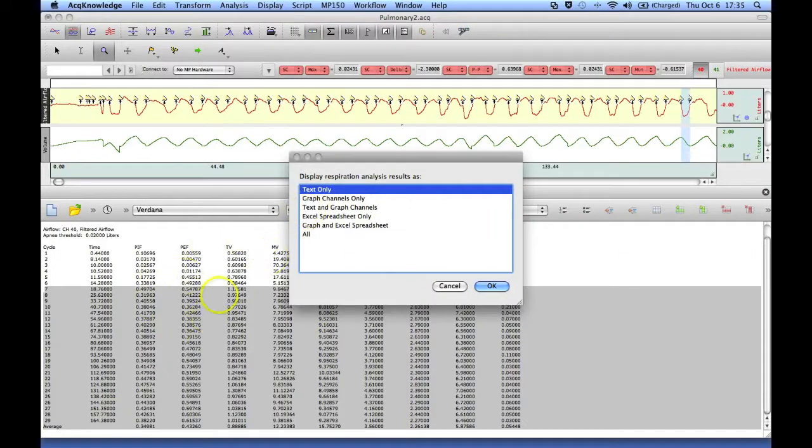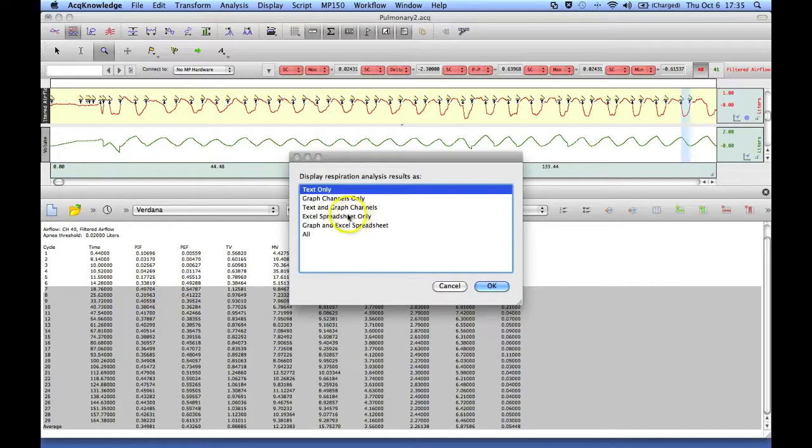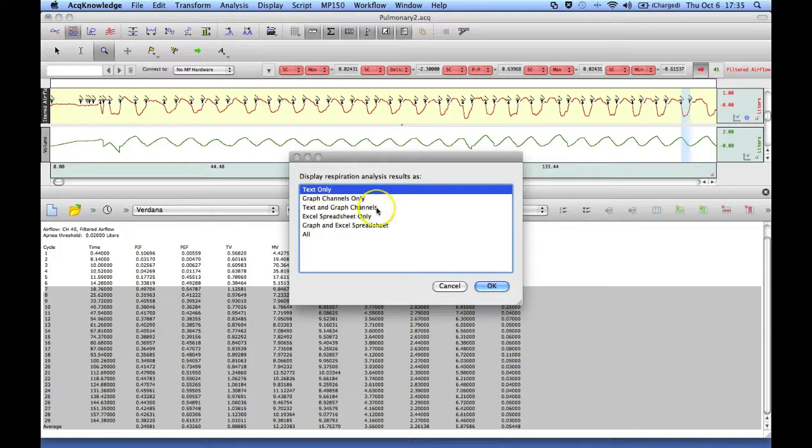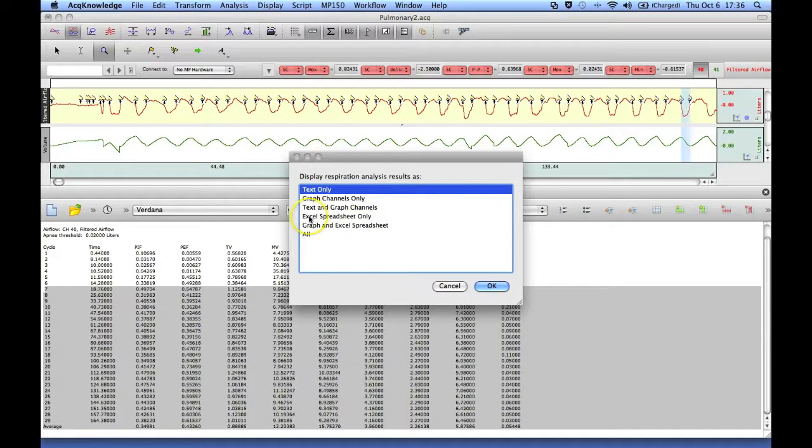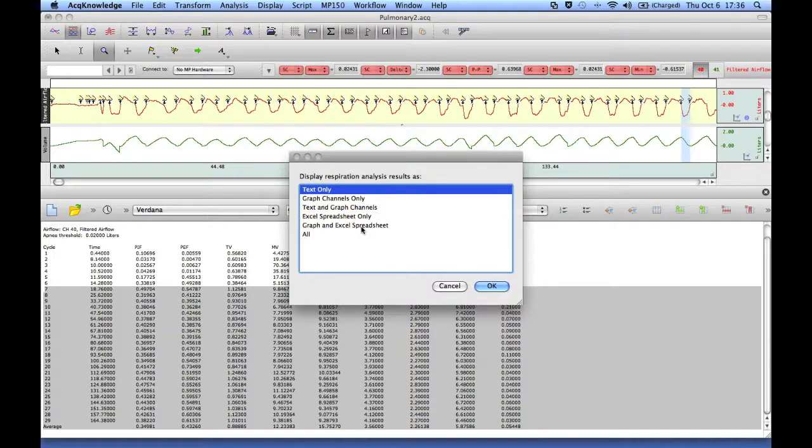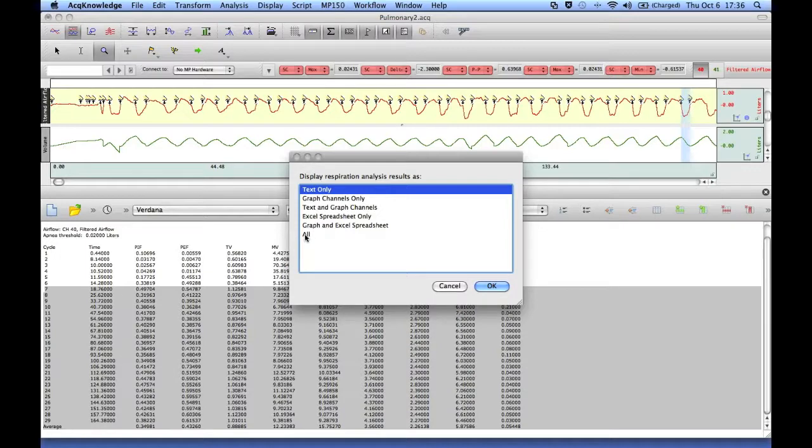We can actually graph each of these measurements as new channels, and we can do both. So the measured values are pasted down into our journal file, and they're displayed as new graph channels. And similarly, we can paste the measurements into Excel, and graph them, and display them in Excel at the same time. Or you can do all, which will give you journal, Excel, and the new channels.